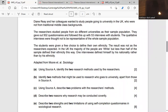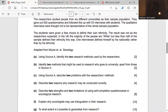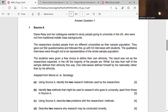The first question says: using Source A, identify two research methods used by the researchers. Checking through the source, it says they gave out 502 questionnaires, so questionnaire was used as a research method. And the interviewee defined himself by his nationality, which means interview was used. So the two research methods used, according to the source, are questionnaires and interview.